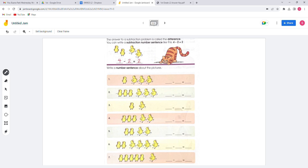Today we're going to do subtraction. The answer to the subtraction problem is called the difference. You can write the subtraction number sentence like this: 4 minus 2 equals 2.